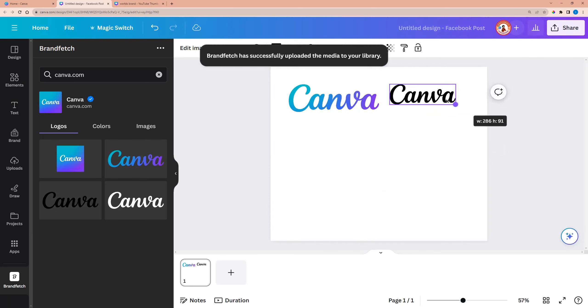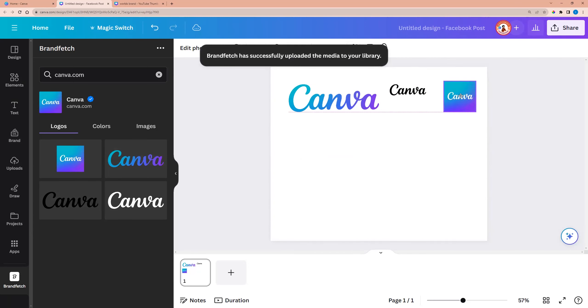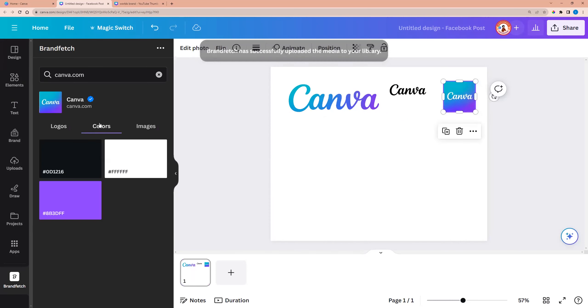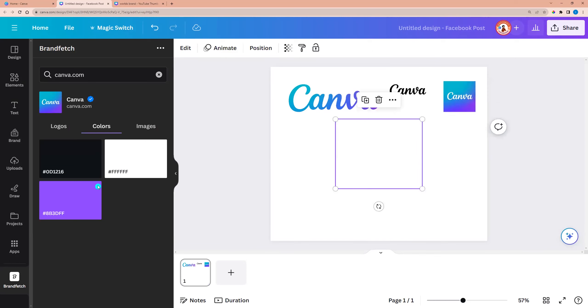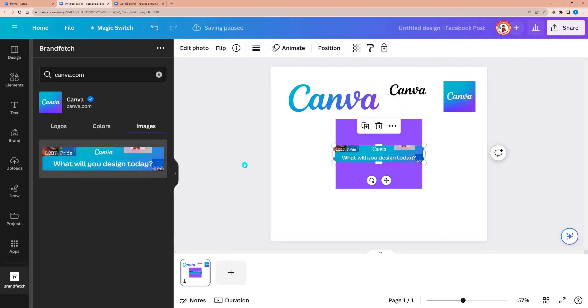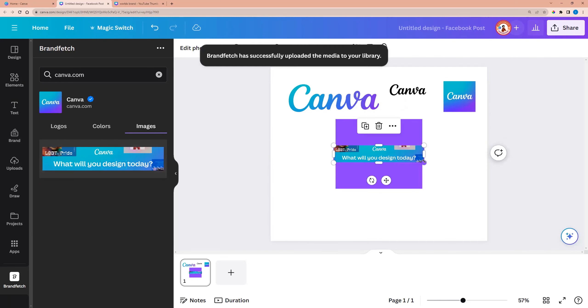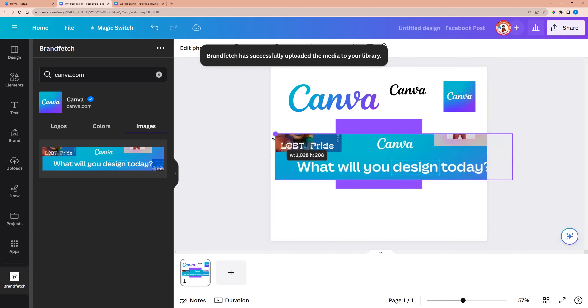We can resize. We can go to colors here and we see Canva colors. Here we see the color code. And here we see images. We can click on images. And here you go, we have Canva logo image.